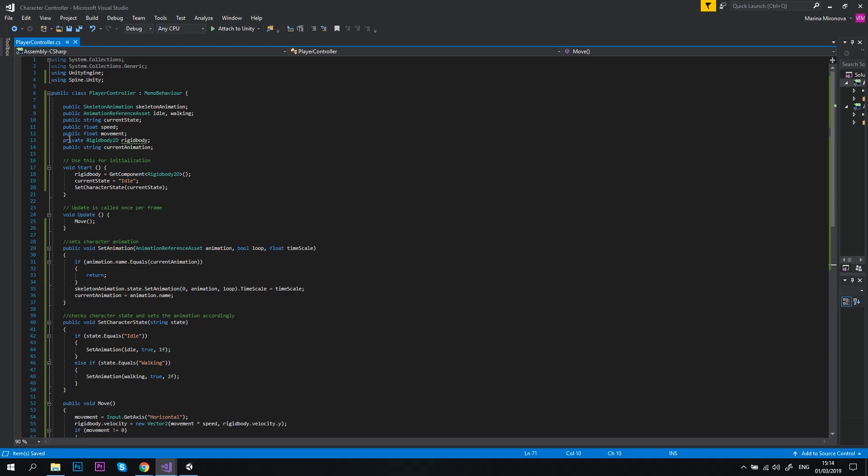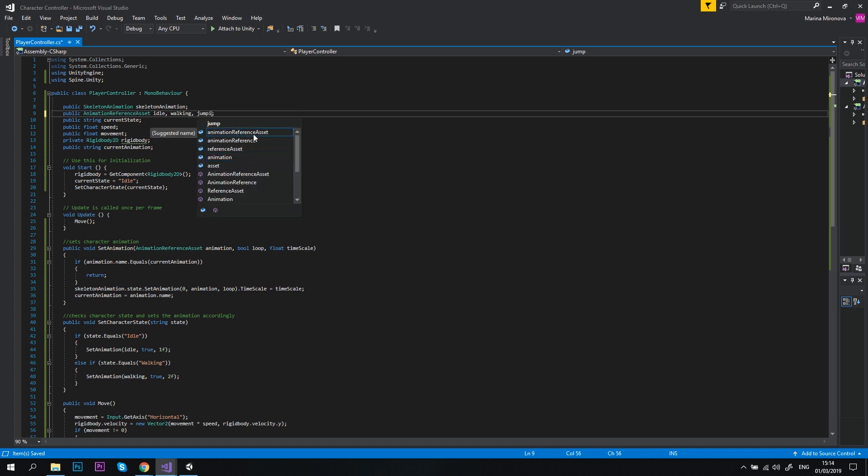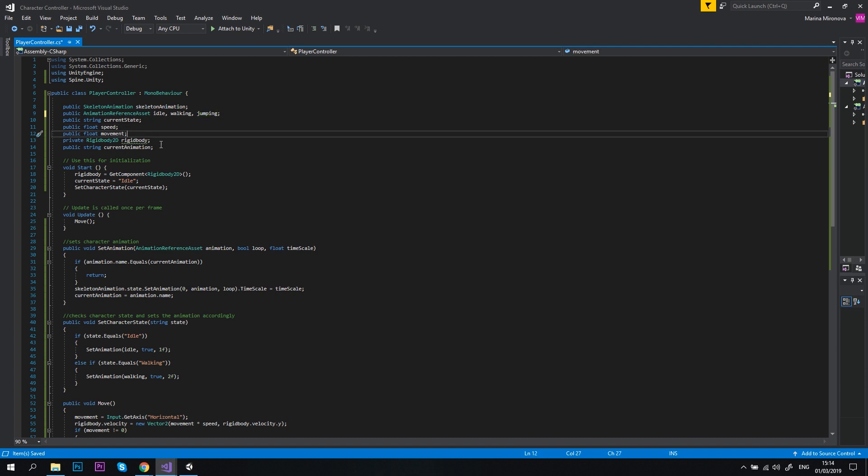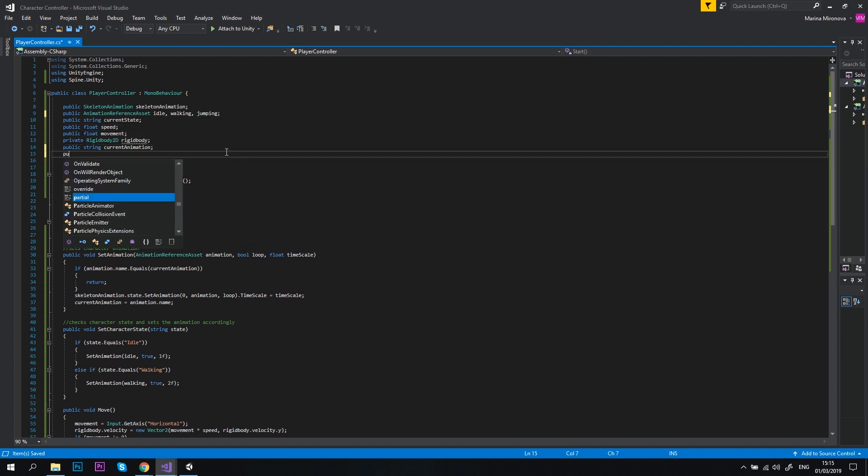Let's go to our PlayerController script and declare a new animation reference asset: Jumping. This is a reference to our jumping animation that we've created in Spine. In addition to that, we'll need a public float jump speed, which is, as you can guess, the speed of the jump itself.